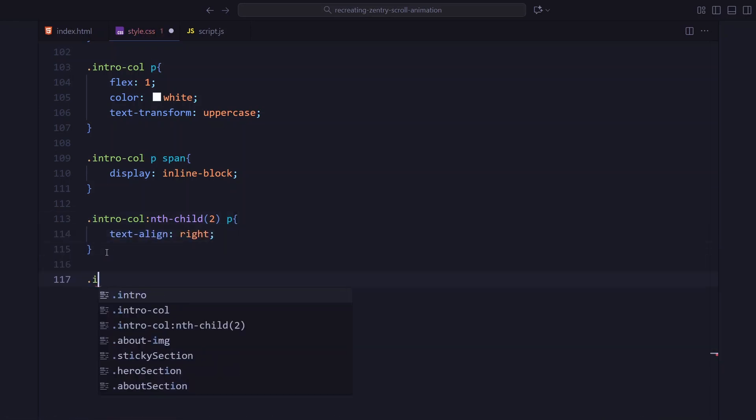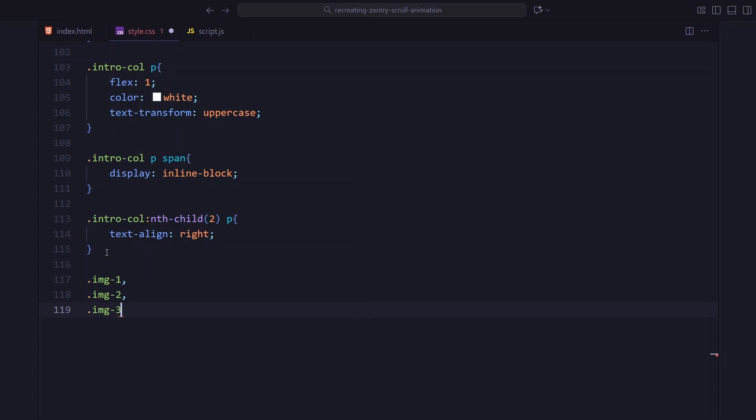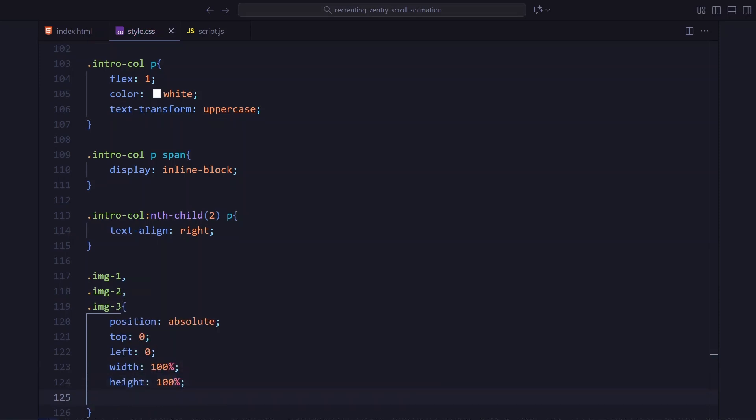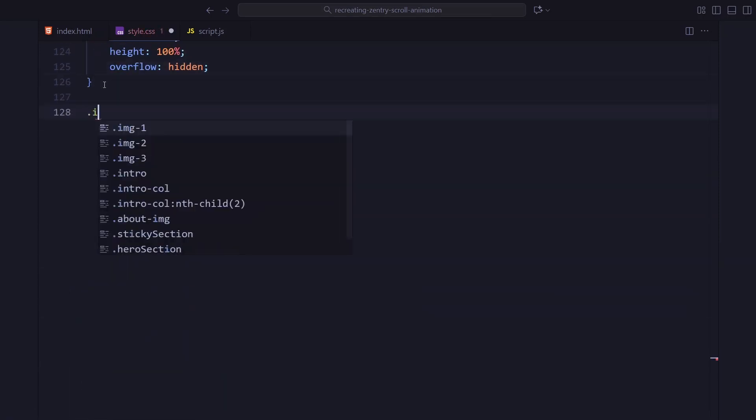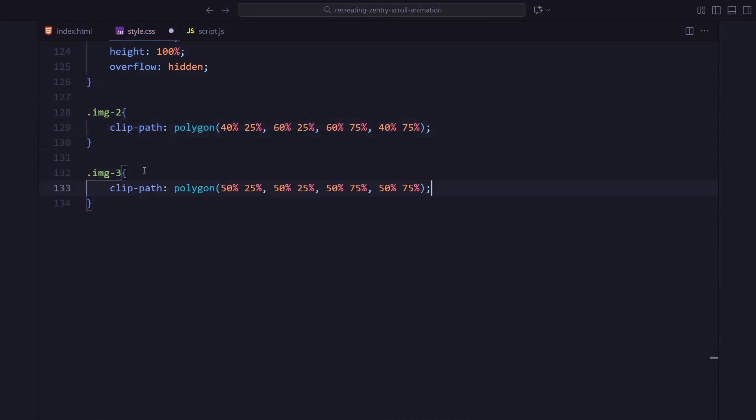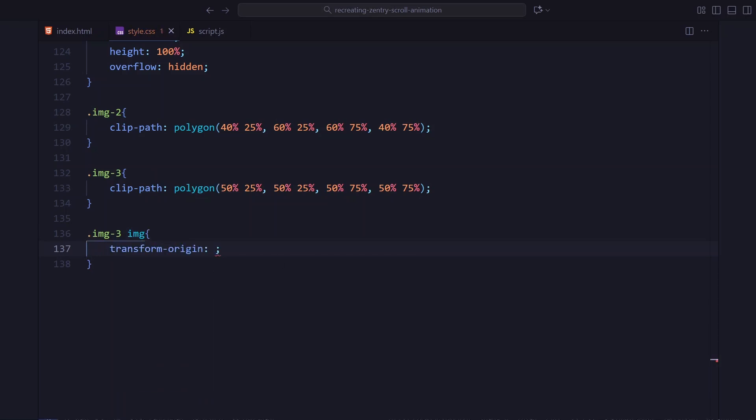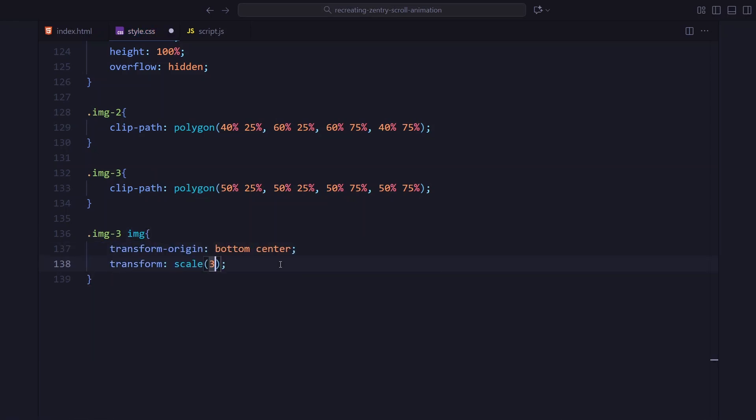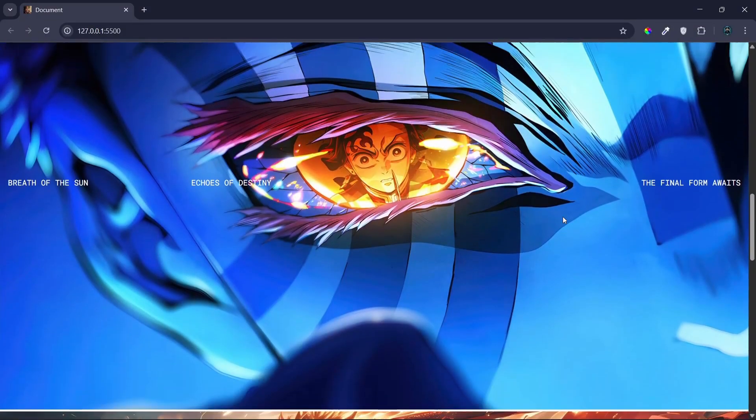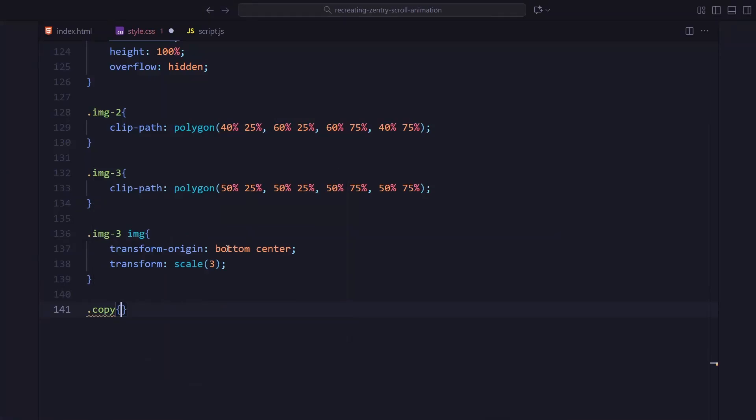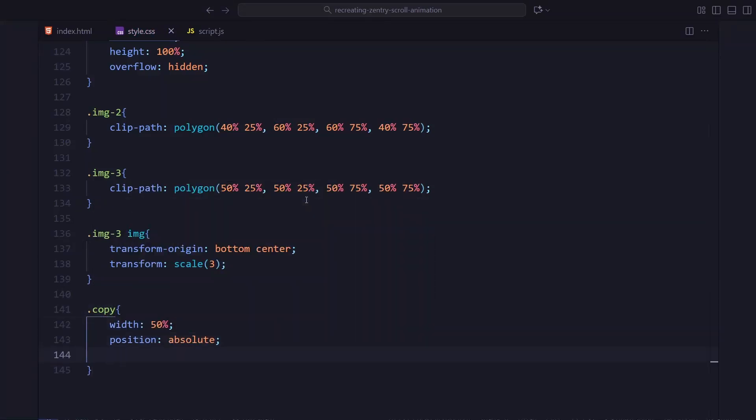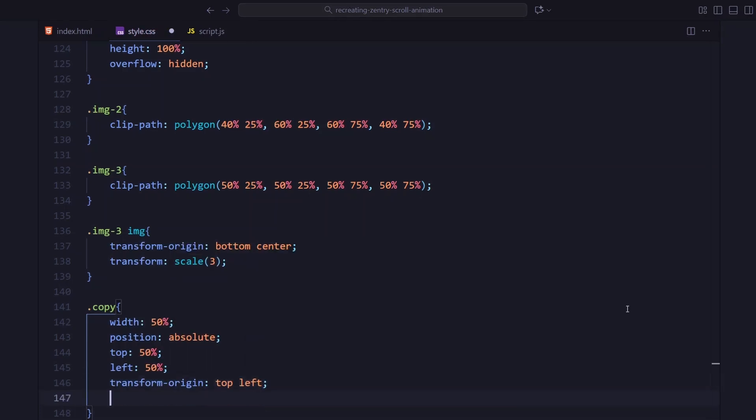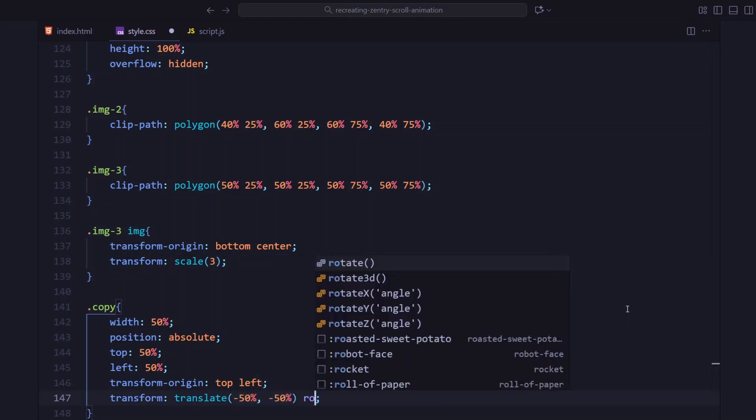Below that, the three image wrappers, image 1, image 2 and image 3 are all absolutely positioned so they stack perfectly. For image 2 and image 3, I am adding clip paths. That's what gives us those sliced layered effects during scroll. In image 3, the image is zoomed in using scale 3. And its origin is set to the bottom center. So, the reveal looks dramatic. Then we have the outro text. This one starts completely rotated and scaled down. With opacity set to 0. We will animate it forward during the final part of the scroll.